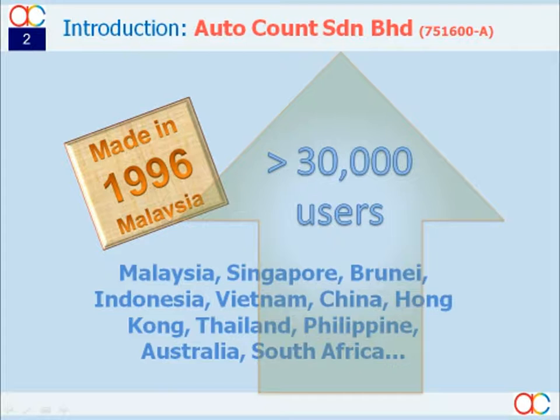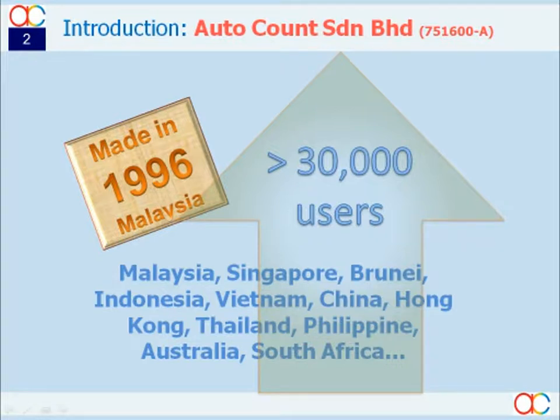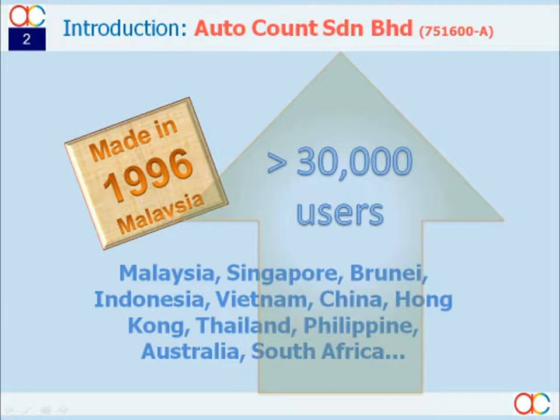AutoCount has, over the years, been gaining their confidence and affirmative recommendations from the majority of happy users. This has proven that the company's determination to develop high-quality yet affordable business applications is well accepted in our society.